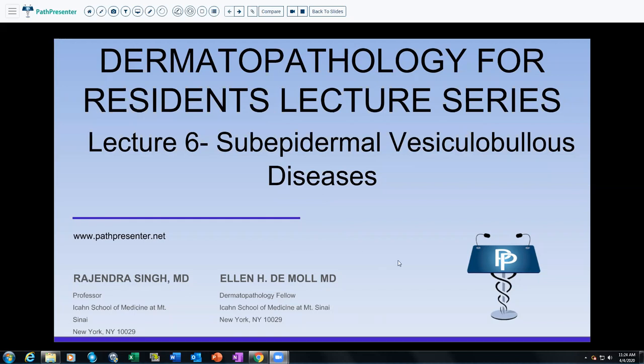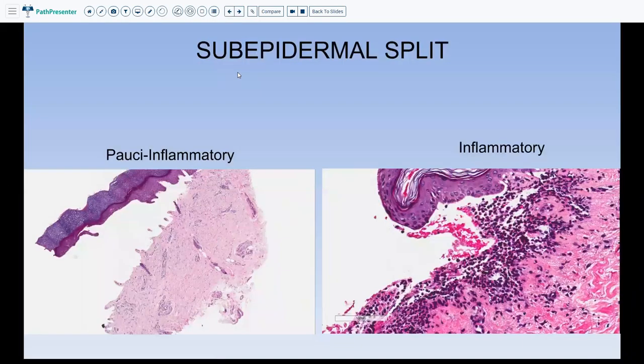Today's lecture number 6 covers sub-epidermal vesiculobullous disorders in the dermatopathology series for residents. When we talk about sub-epidermal vesiculobullous diseases, the first thing that should always come to your mind is that there is a sub-epidermal split.